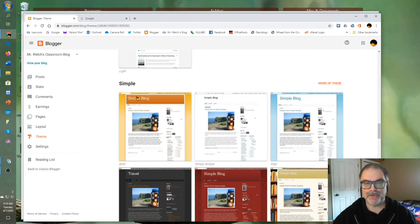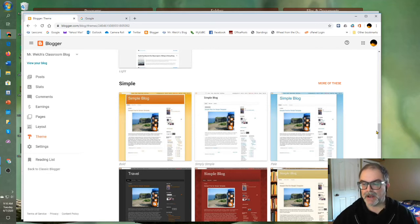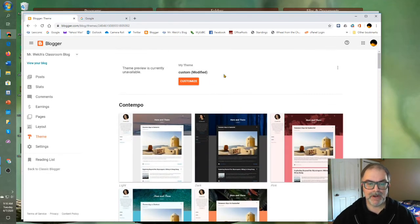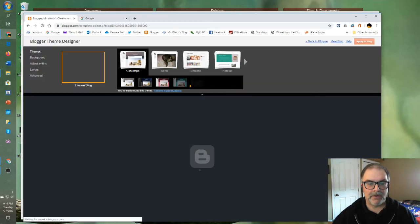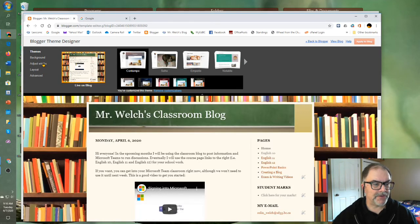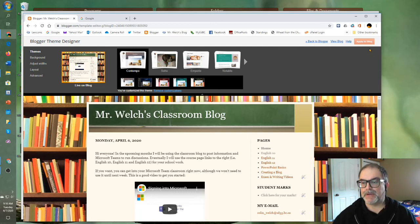Once you've chosen your theme, and we, by default at the beginning, chose Simple, you can modify it even further. Go to Customize. You've got all your options here. You can adjust widths, background, other things like layout as well here. You can apply it to your blog.